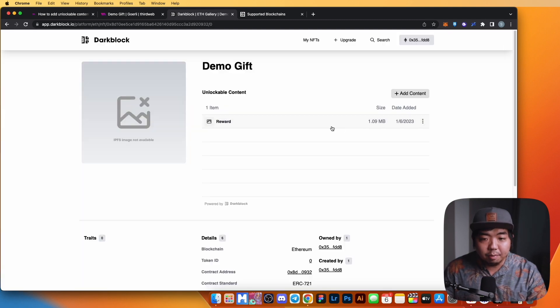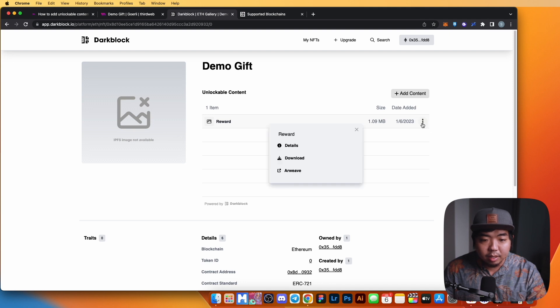We now have access to the reward — our trophy image that we just uploaded. We can view the details or go ahead and download that file as well.